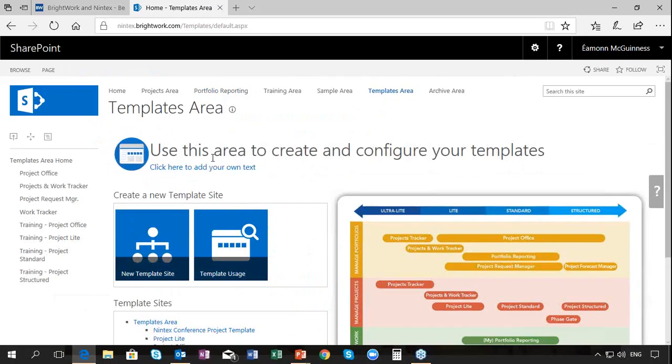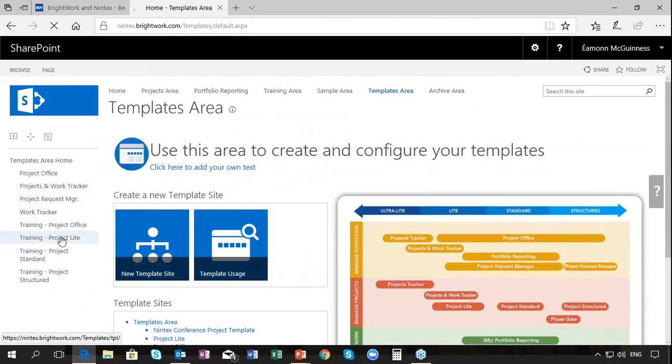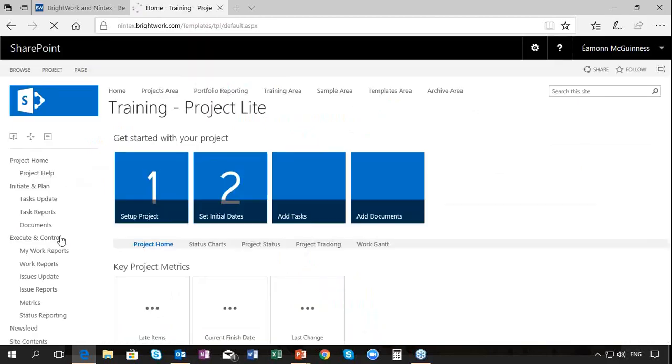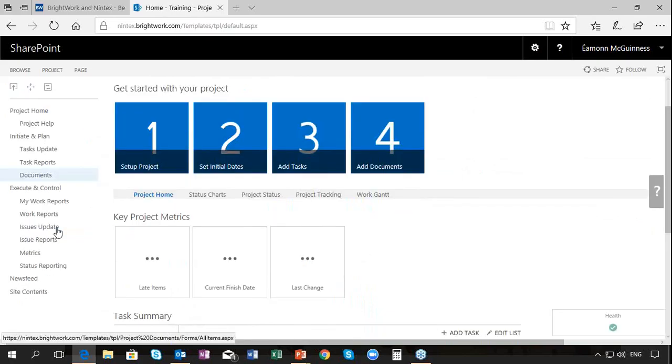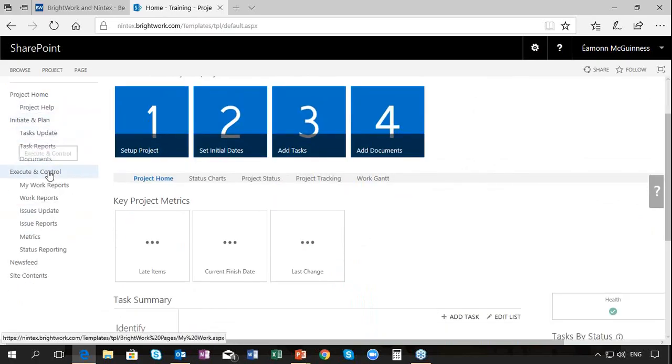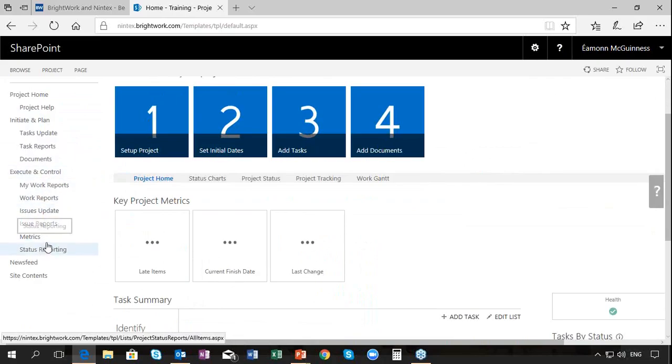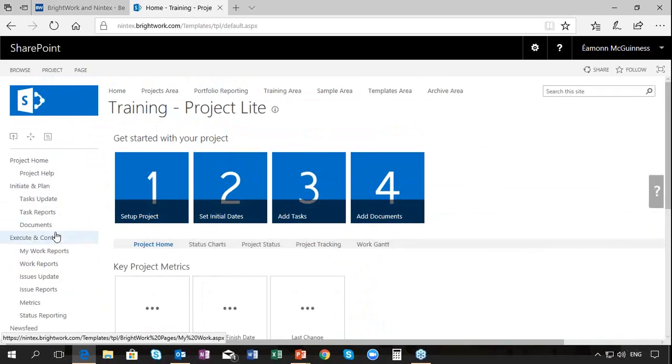I click the Templates area, and in the Template area if I click for example Project Lite, we see on the left-hand side we have a template with initiated project tasks, executed controller project with issues and status reports - very simple. That's the Brightwork template for project management.